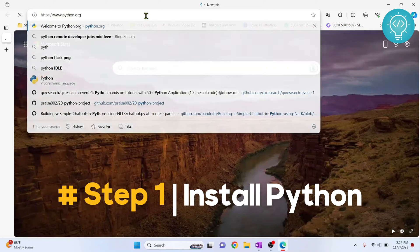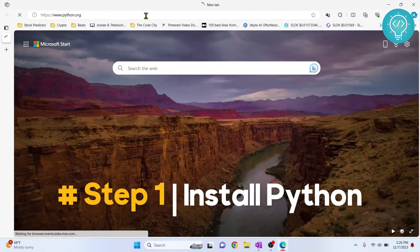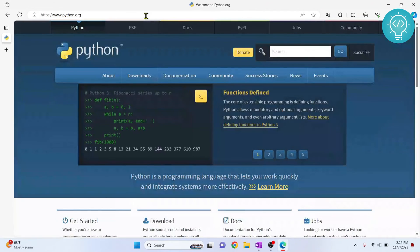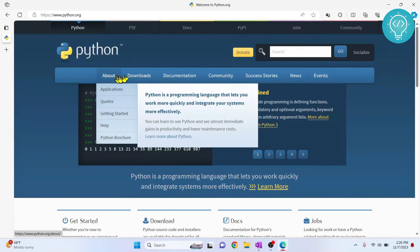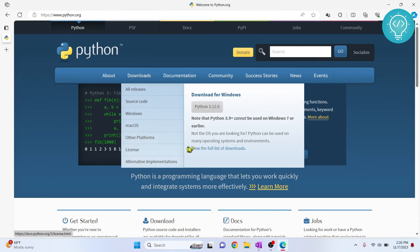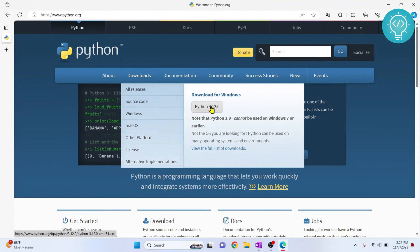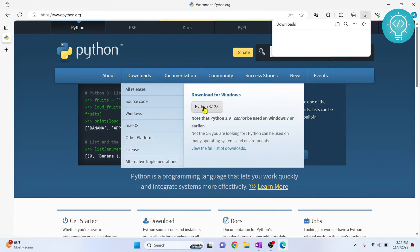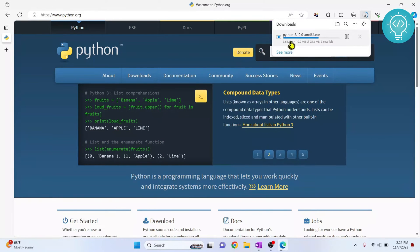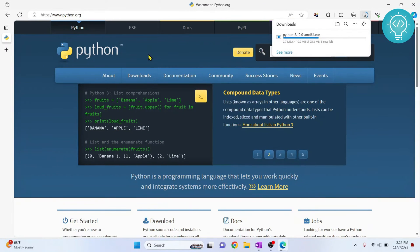Go to python.org. Then hover over this download section and you can see all this here but the latest version is available here, so click on Python 3.12.0 and the download will start directly.